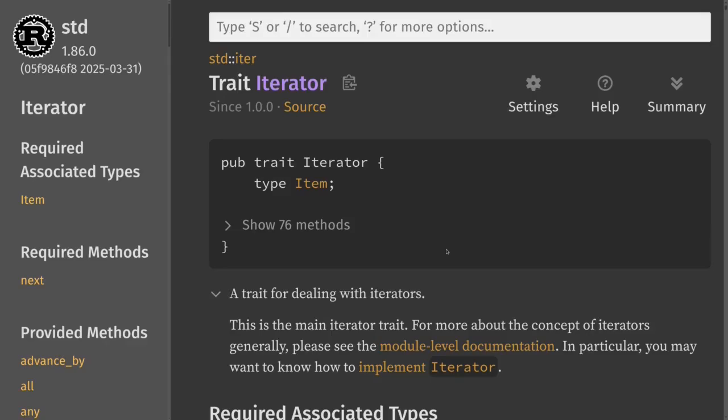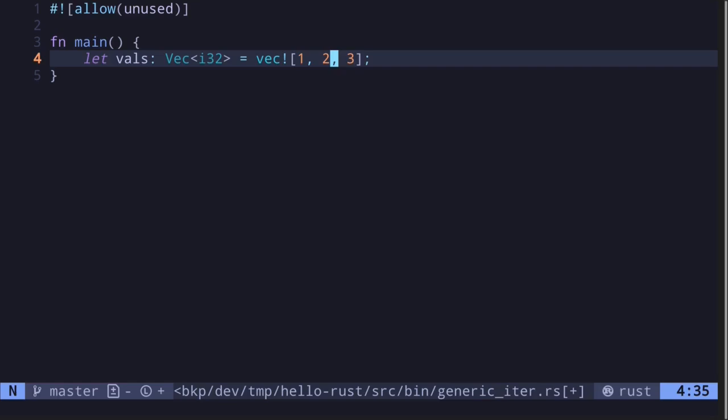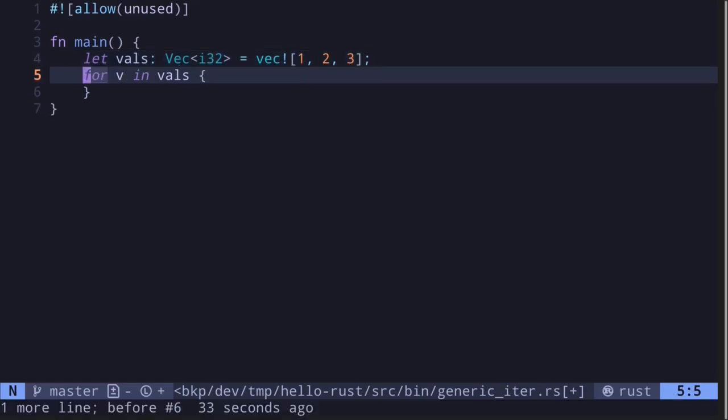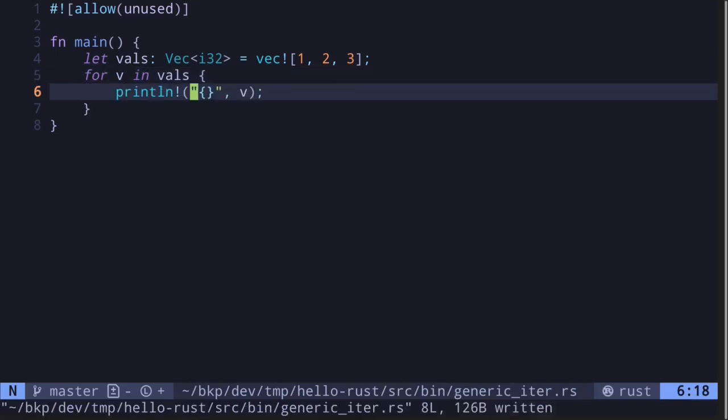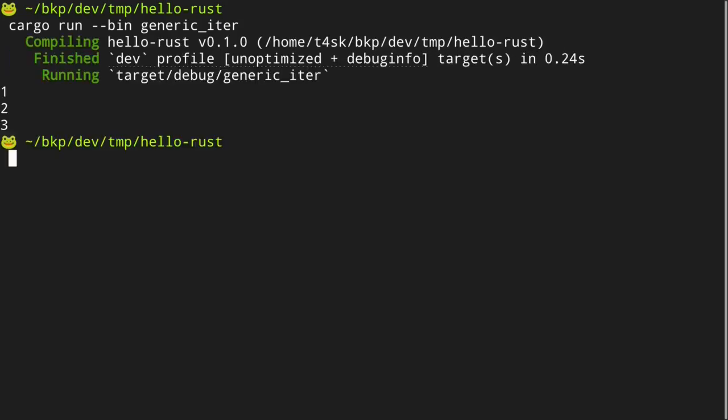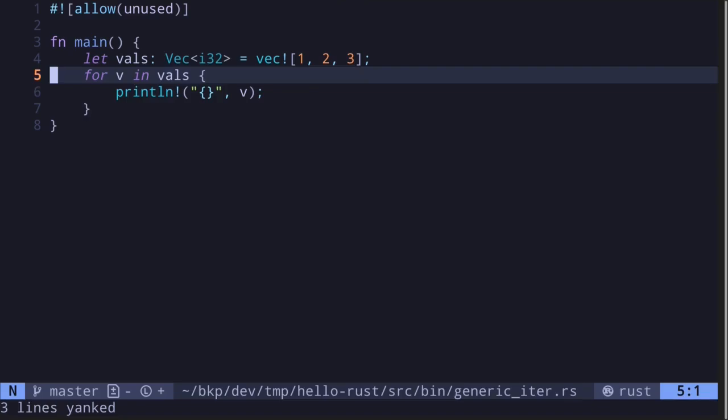Data types that implement the iterator trait can be iterated, for example inside a for loop. The vector implements the iterator trait, so we can directly iterate through its elements using a for loop syntax. For this example, we'll simply print out the values, execute the code, and we get the values one, two, and three.